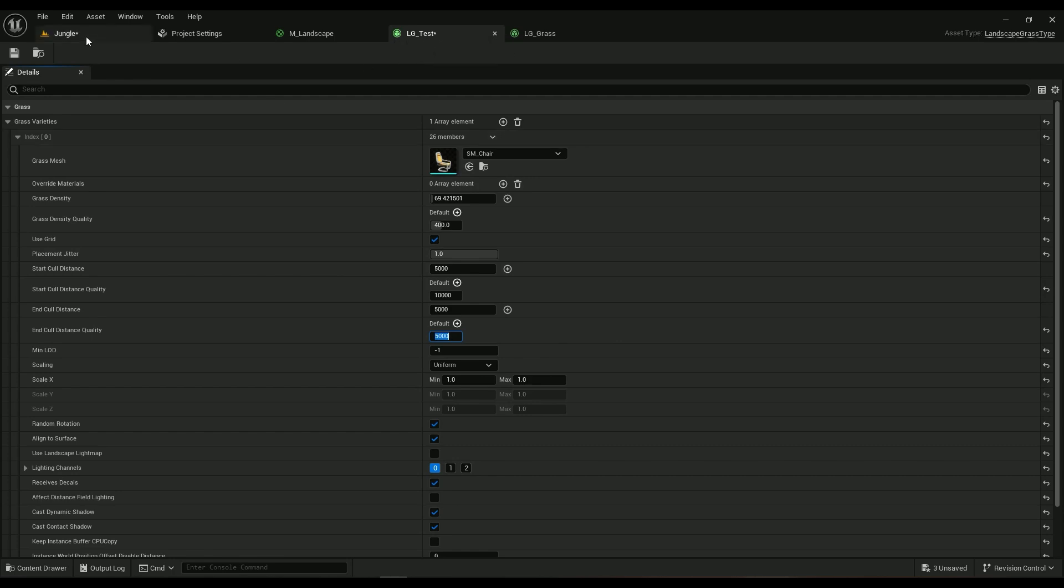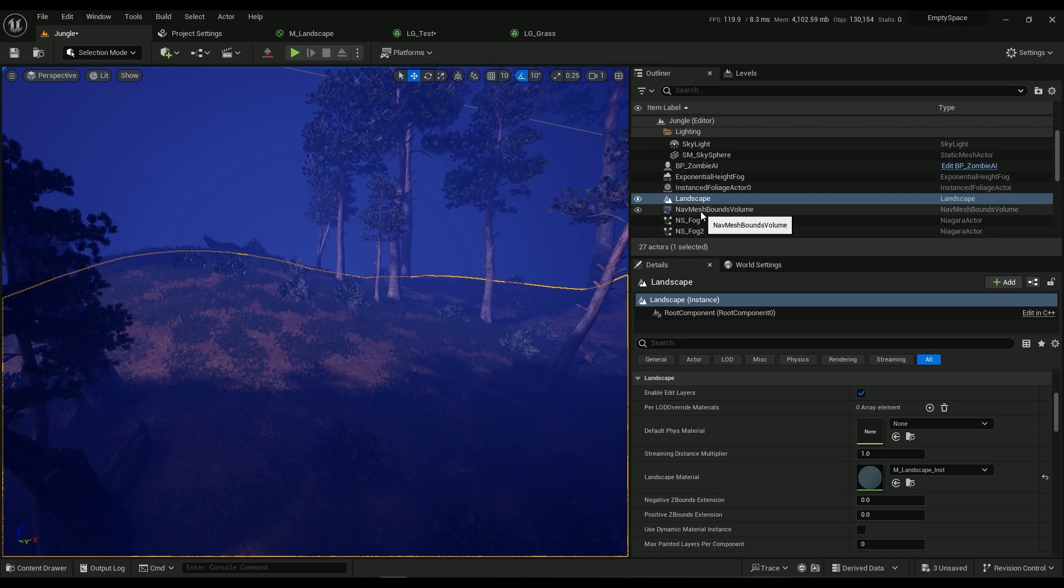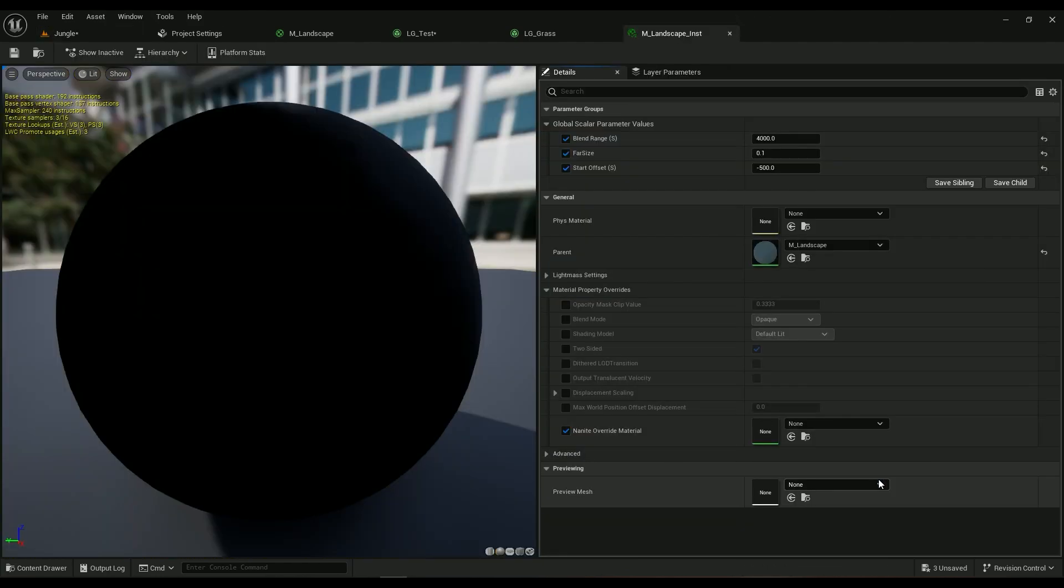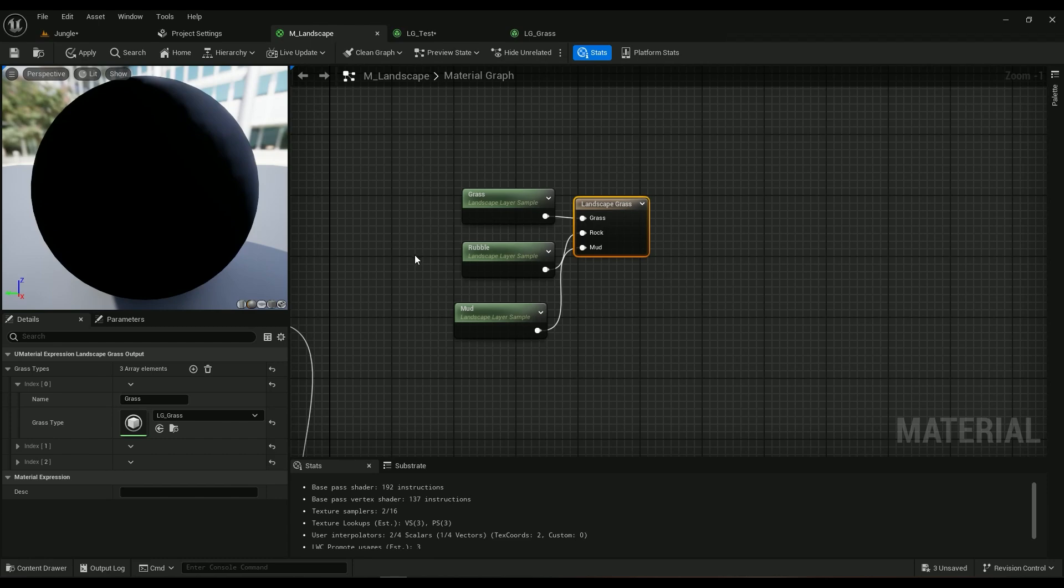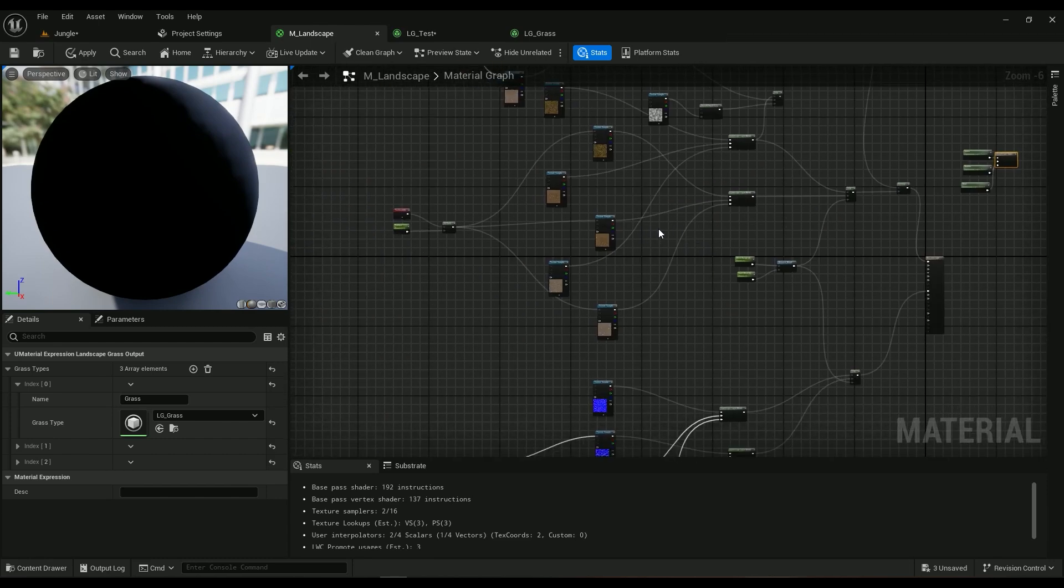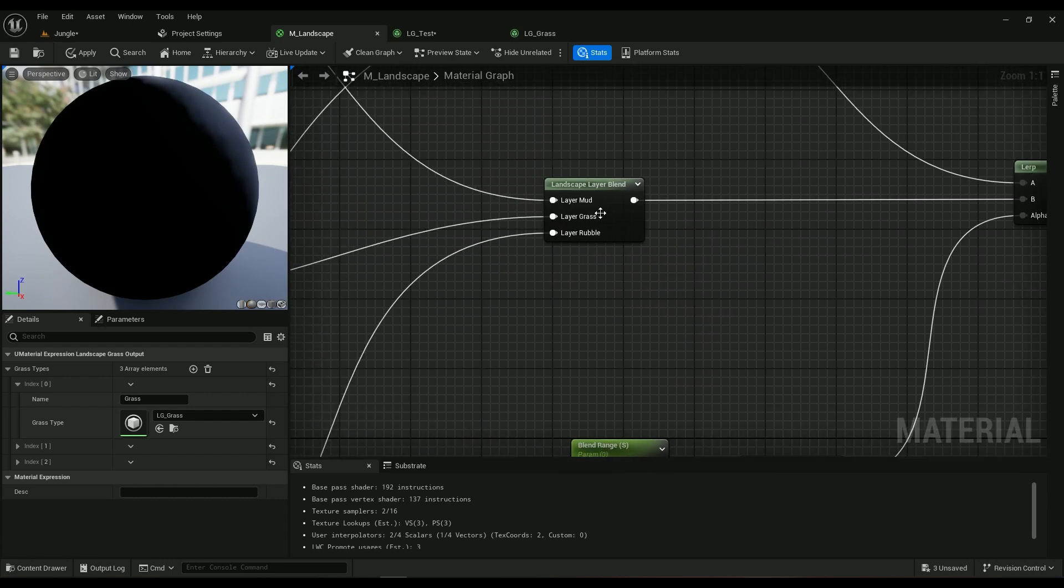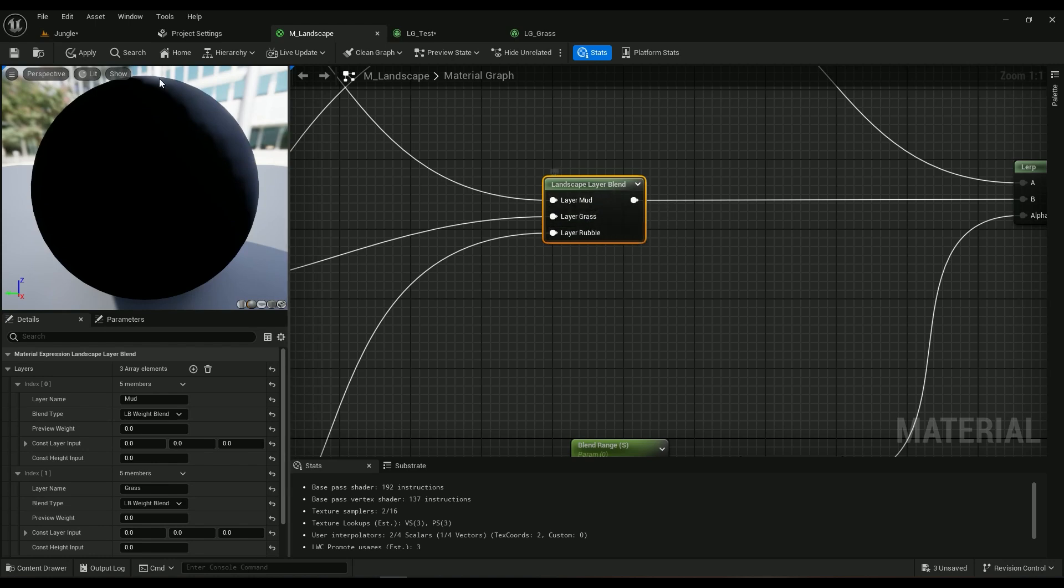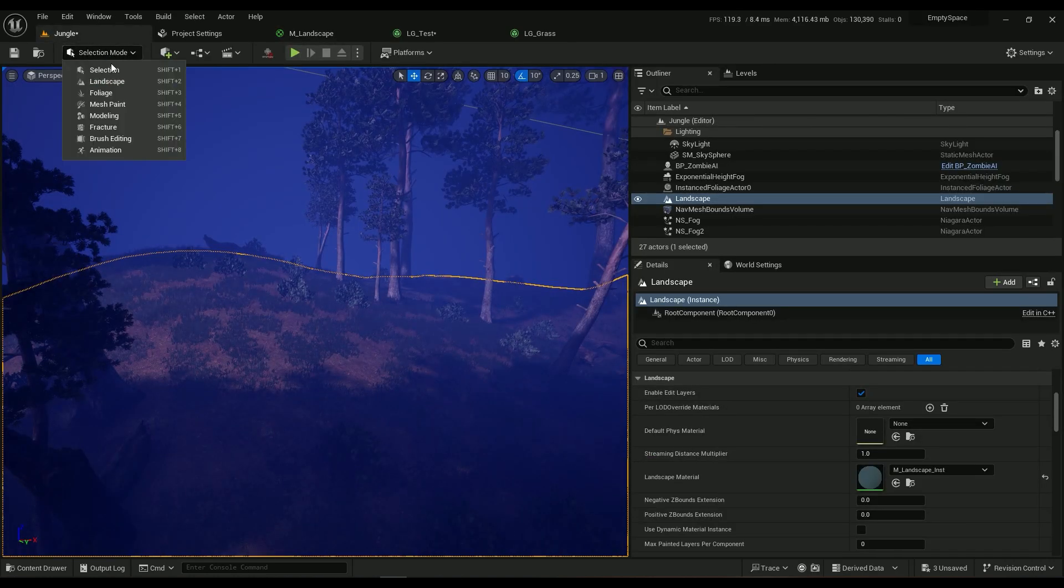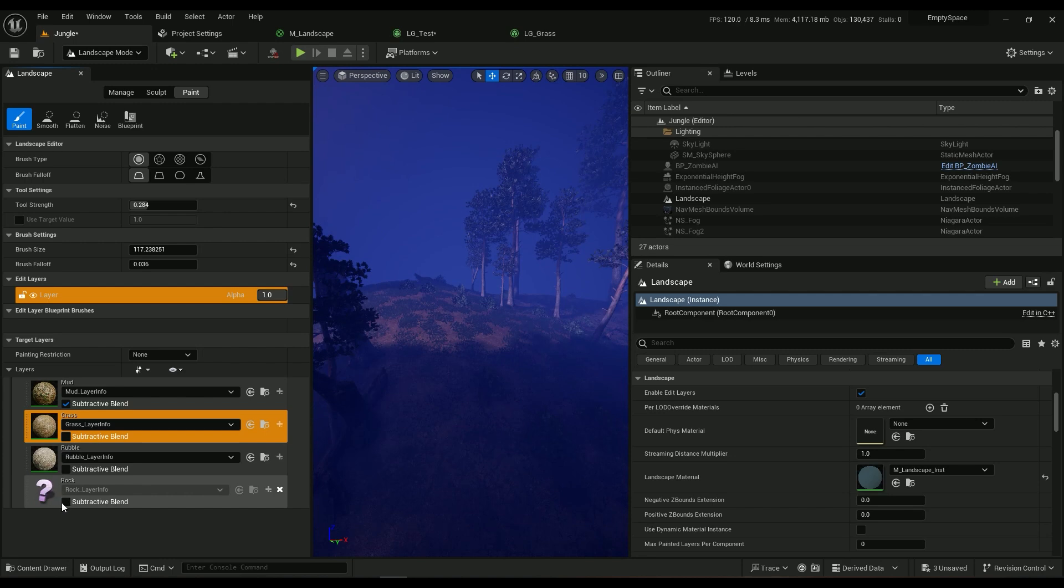Then go ahead into your landscape or somehow find your landscape material. For me it's an instance and then I have a parent which leads me directly into my landscape material. Where you created your landscape layer blend you have some layers attached to it. I have mud, grass, rubble, all the things I see here.